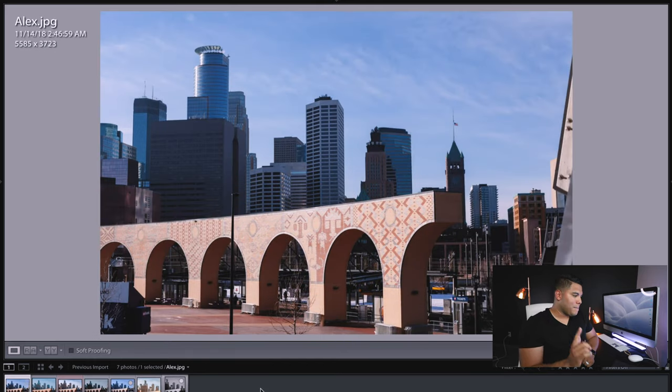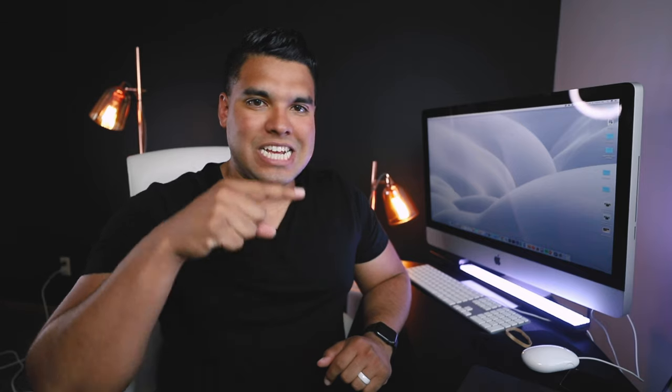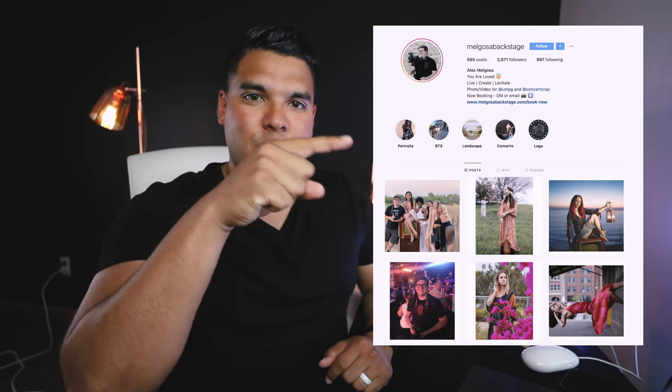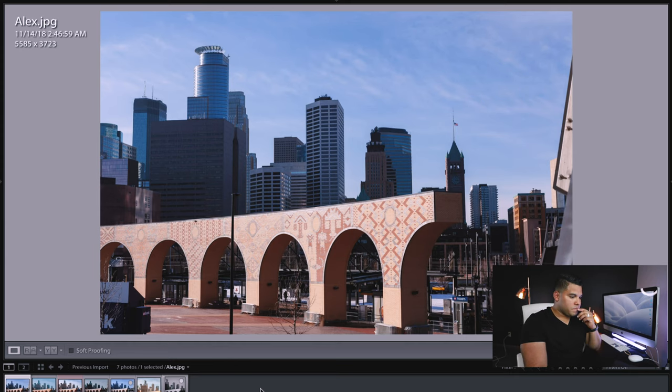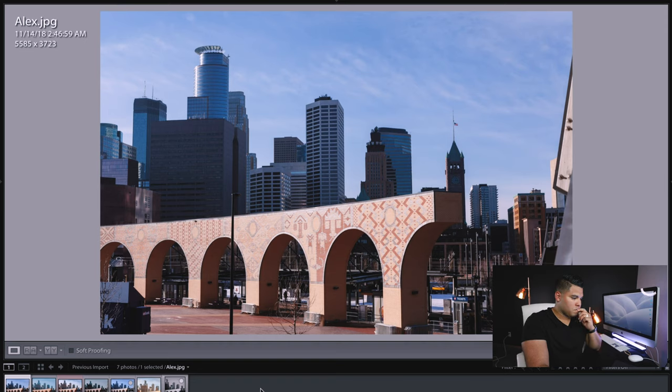Alex Maldosa. His Instagram handle is right here. Go follow that guy. That guy is a workhorse. I think he's in LA, somewhere in California. He works with a bunch of different artists and he goes hard with photography every single day. Let's look at the edit. Yeah I mean I like it. It's close to the original which I like.